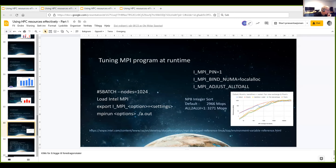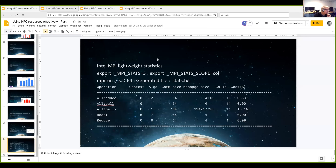You can request lightweight statistics by setting I_MPI_STATS=3 and I_MPI_STATS_SCOPE=collective, which generates a stats.txt file. This shows which collective operations were used — all-reduce, all-to-all, all-to-allv, broadcast, and reduce — with all-to-allv being the biggest one. You can then run through different collective algorithms. The Intel documentation has all the details.